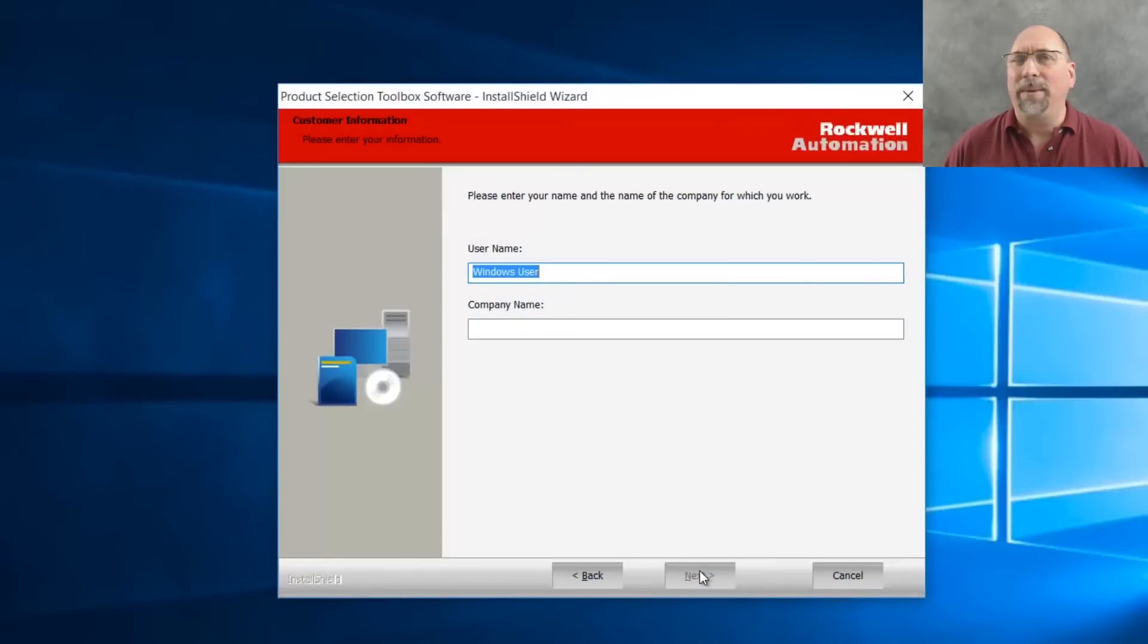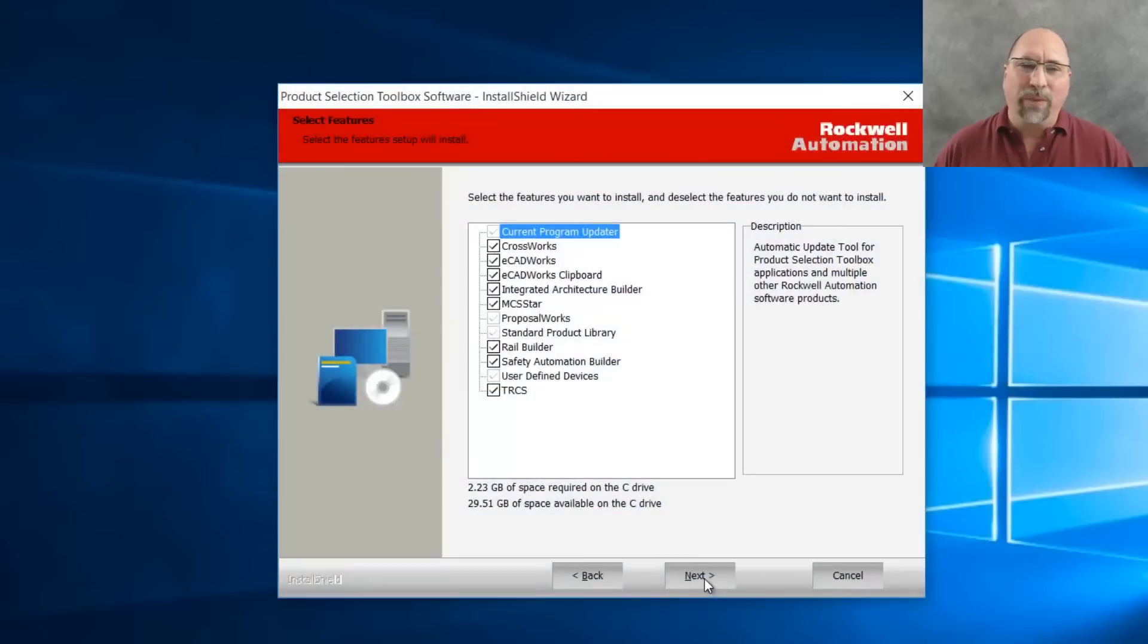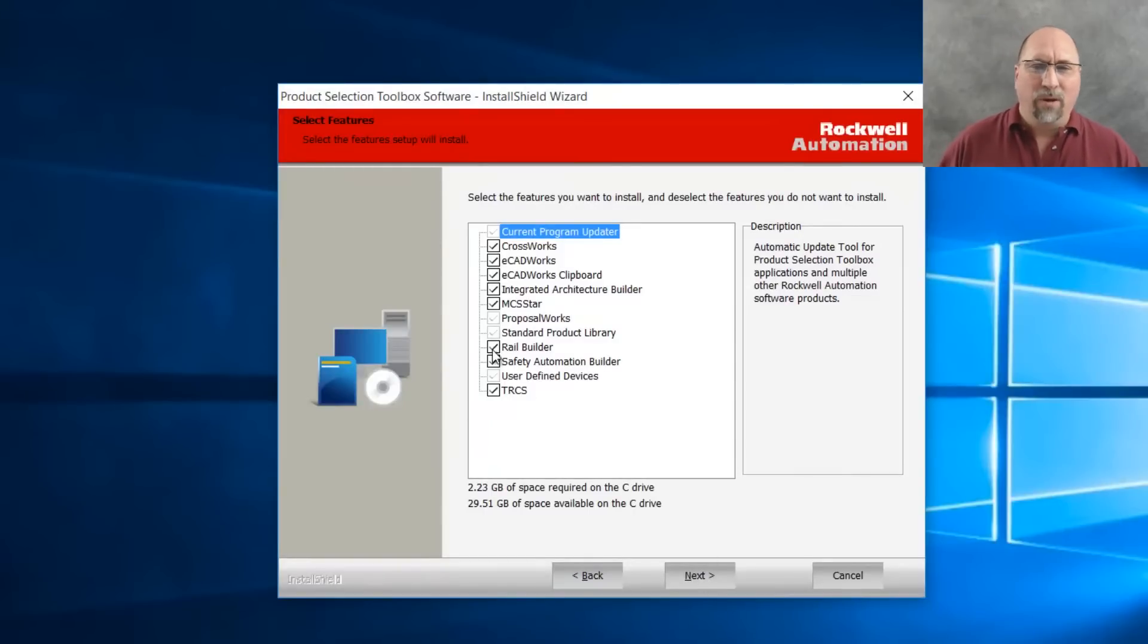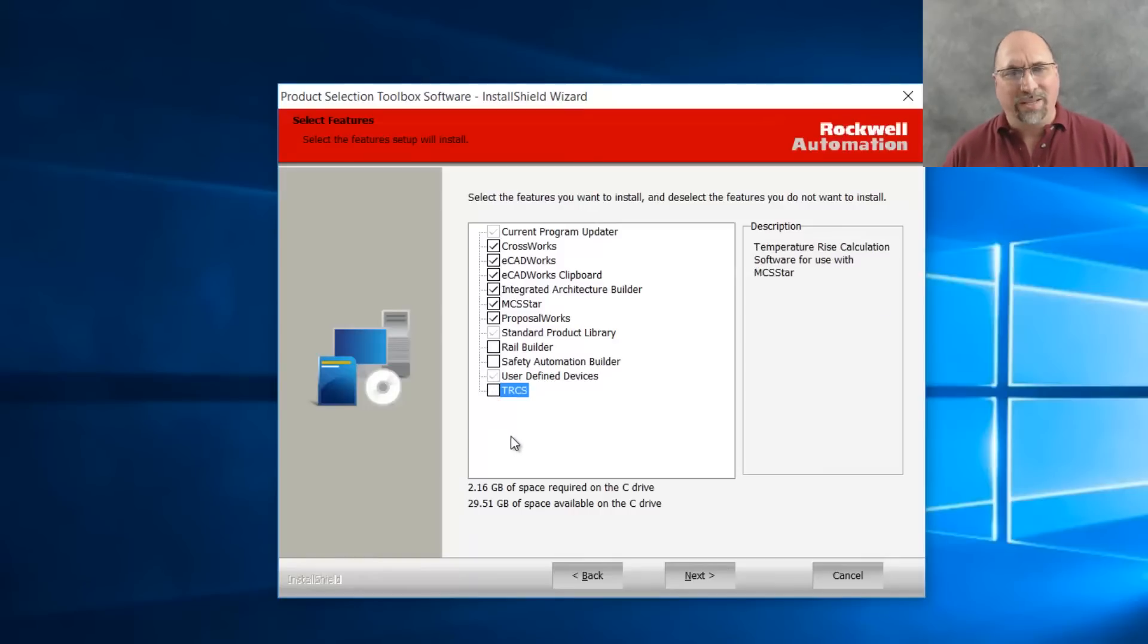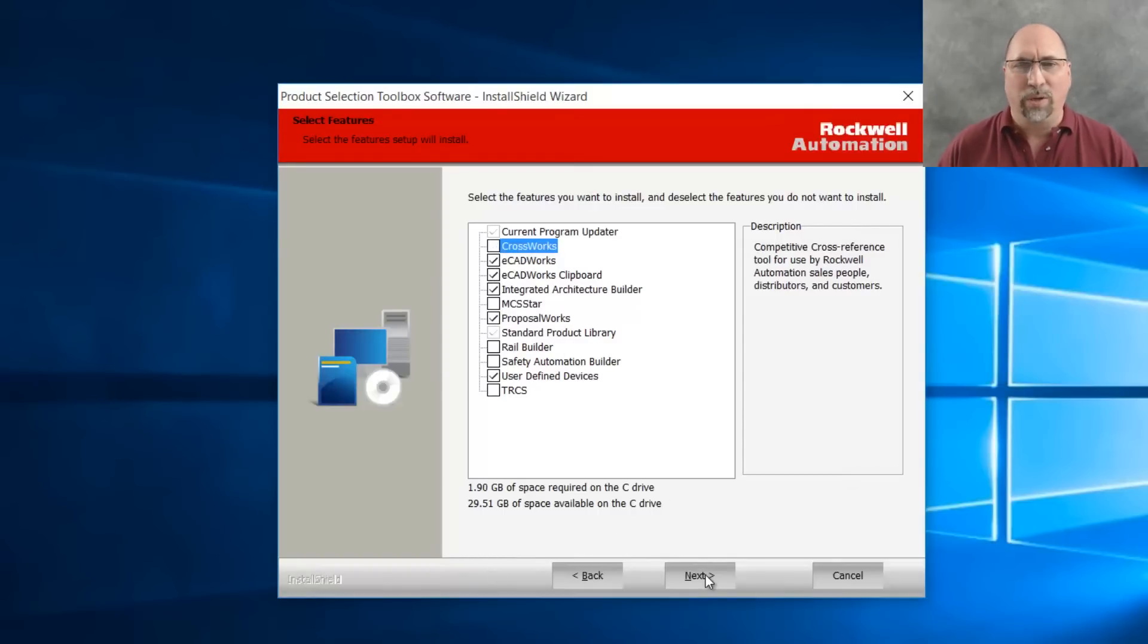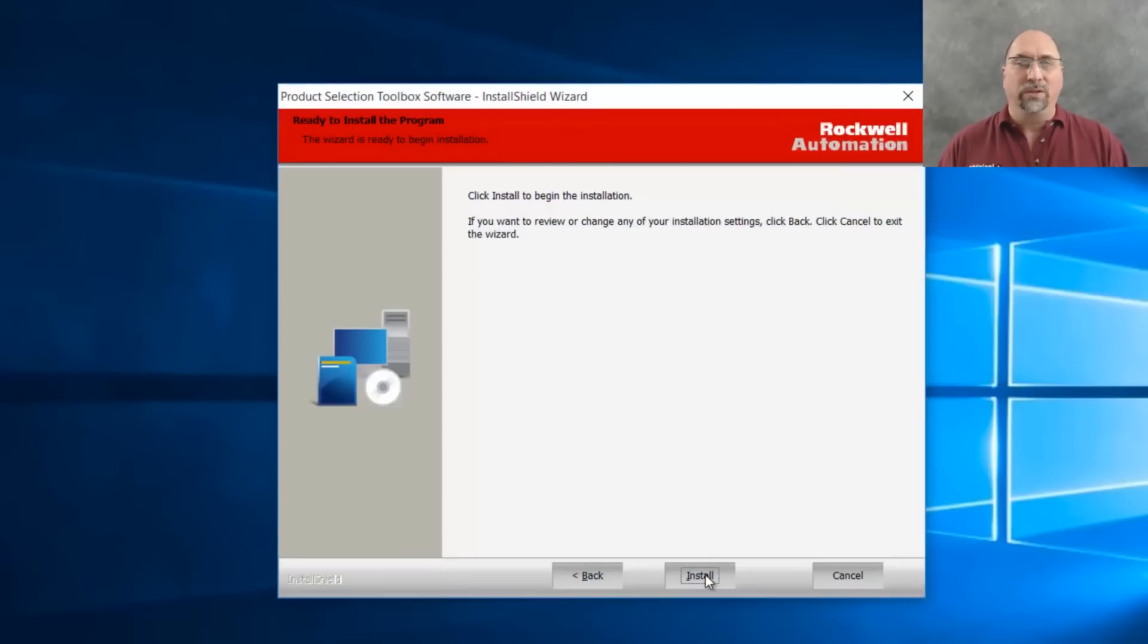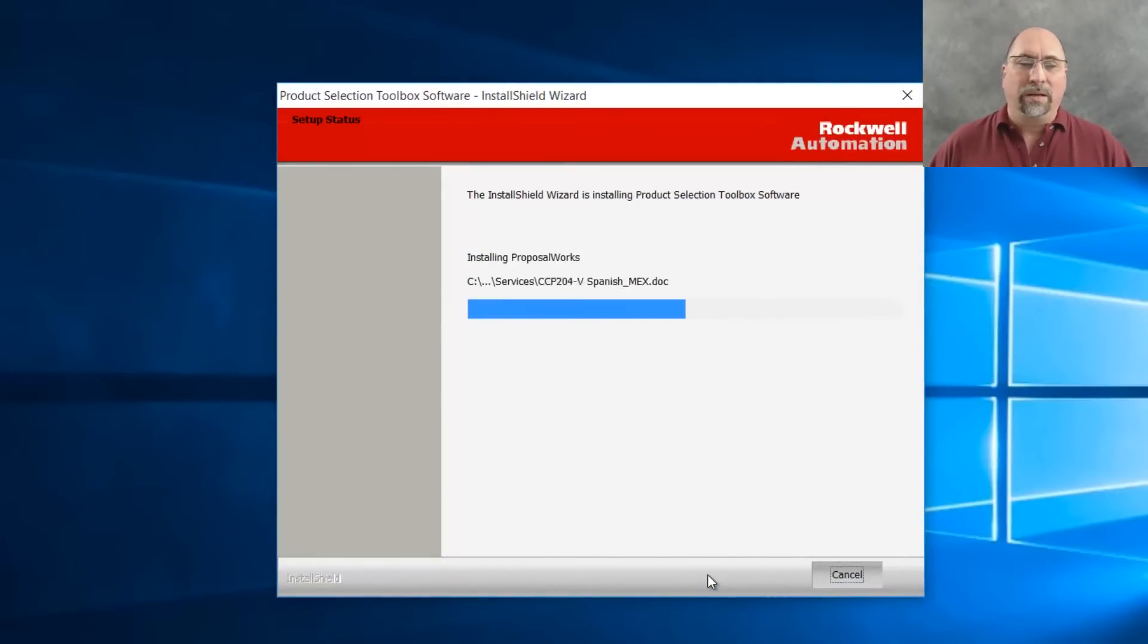putting a company name in if you're interested. And you just go through this, and here, this is where I deselect things I'm not going to use, like Rail Builder, Safety Automation Builder, TRCS. We do want to keep ProposalWorks, don't need MCS star, and don't need CrossWorks. You can choose to keep some of these or not, it's your choice, but the one we really want to include is ProposalWorks. So I'll make sure that stays checked, and then I'll go ahead and click next and install,